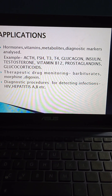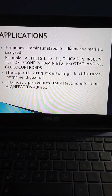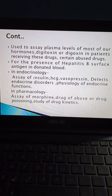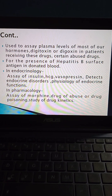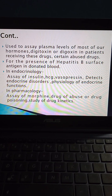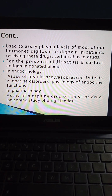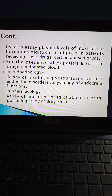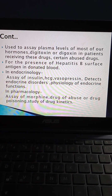Radioimmunoassay can also be used in diagnostic procedures for detecting infections such as HIV (human immunodeficiency virus), hepatitis A, hepatitis B, etc. It is used to assess plasma levels of most hormones, digitoxin or digoxin in patients receiving these drugs, and certain abused drugs. For the presence of hepatitis B surface antigen in donated blood, radioimmunoassay can be used. In endocrinology, assay of insulin, human chorionic gonadotropin (HCG), and vasopressin can detect endocrine disorders and the physiology of endocrine functions.